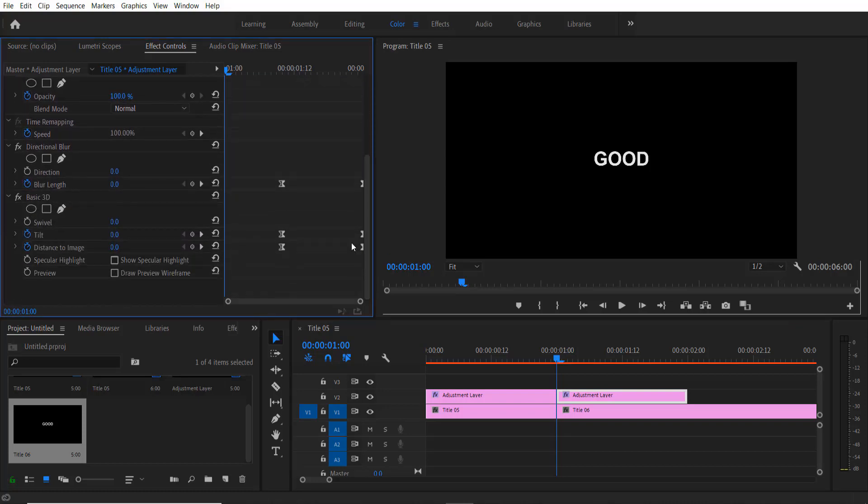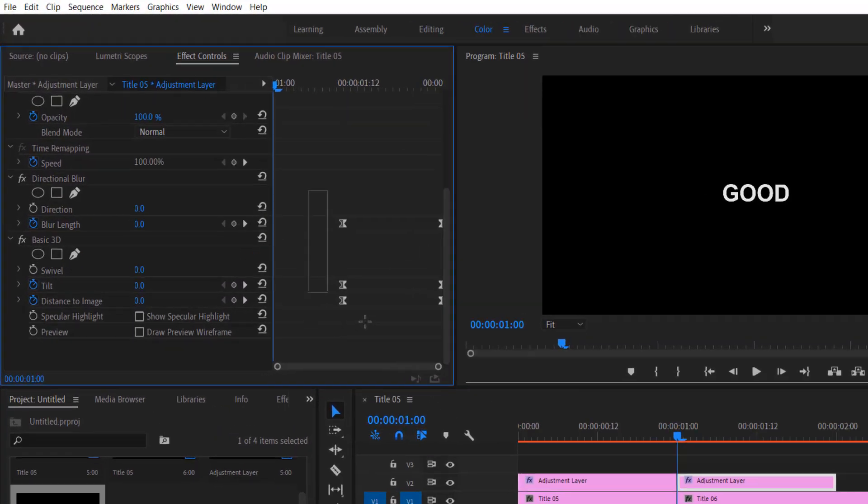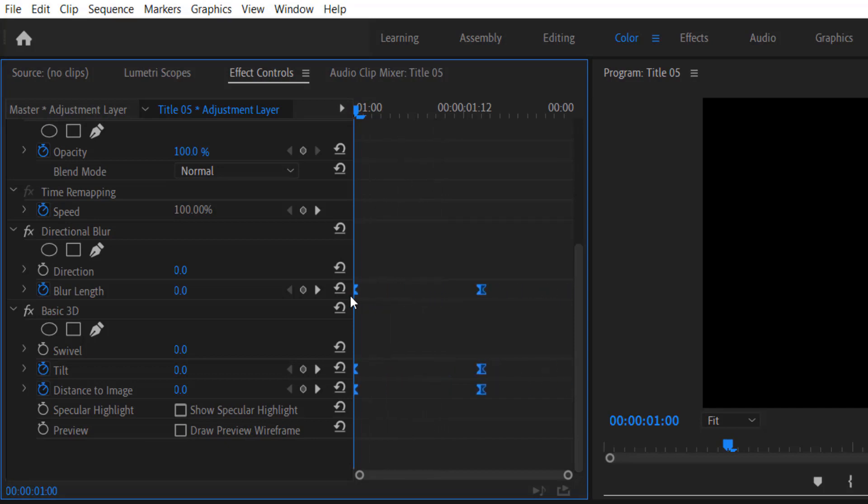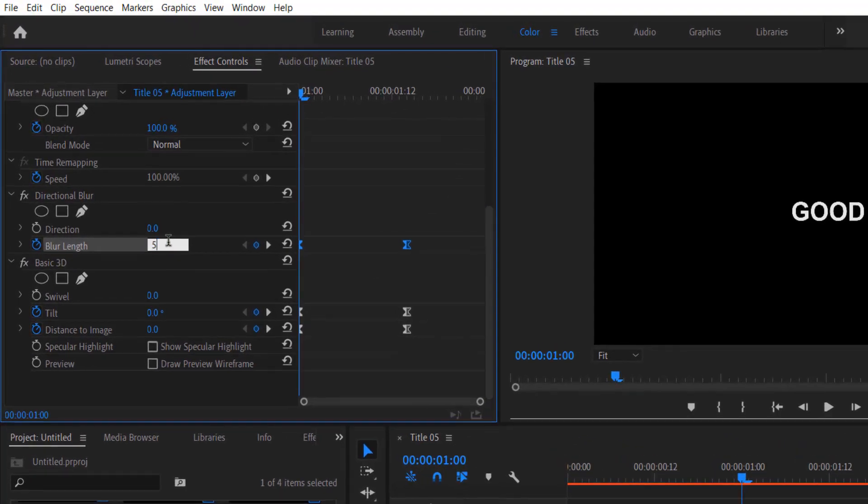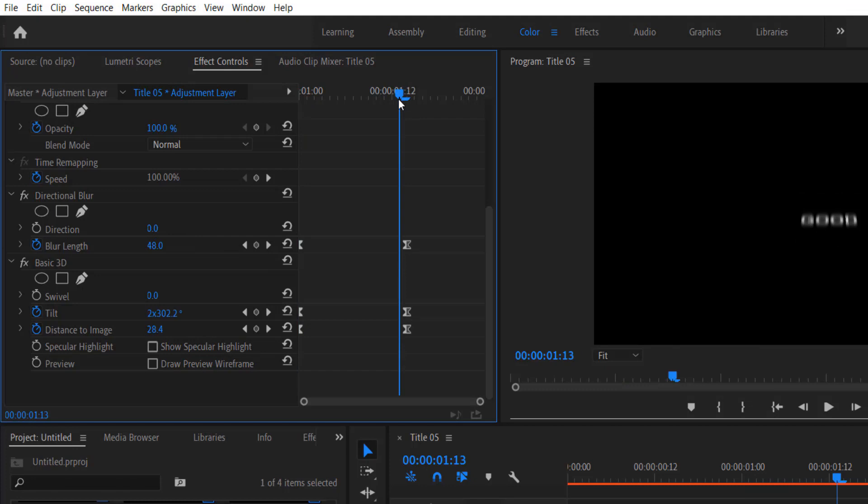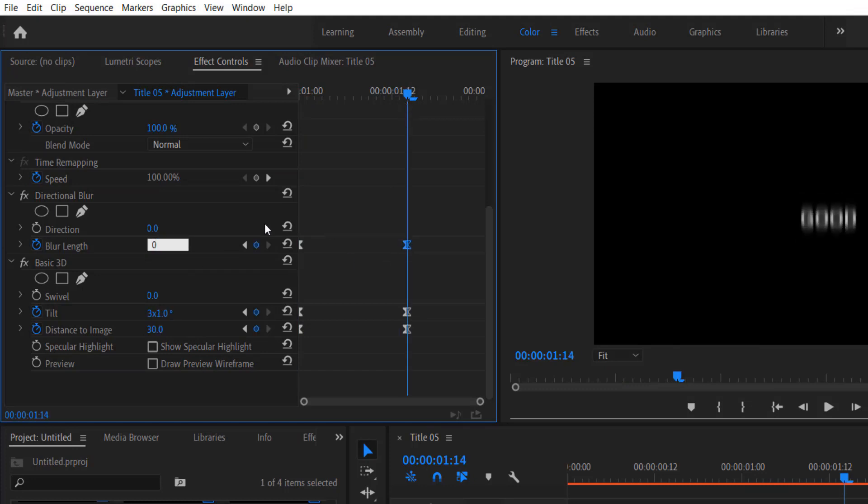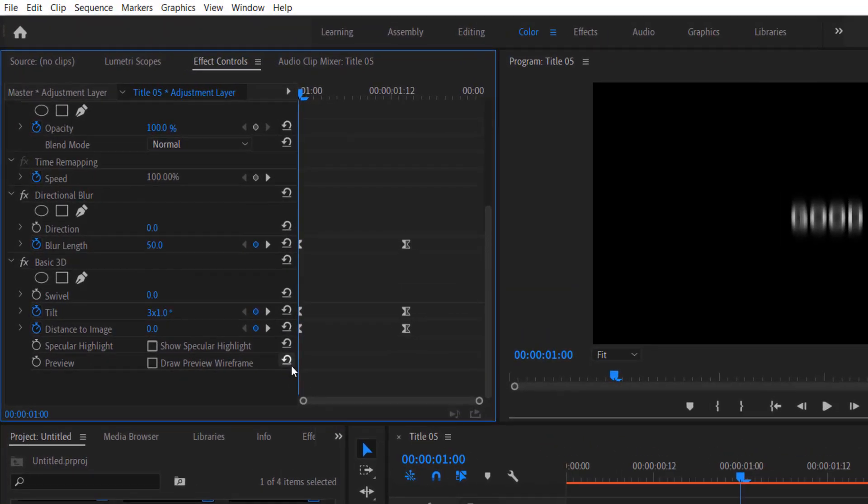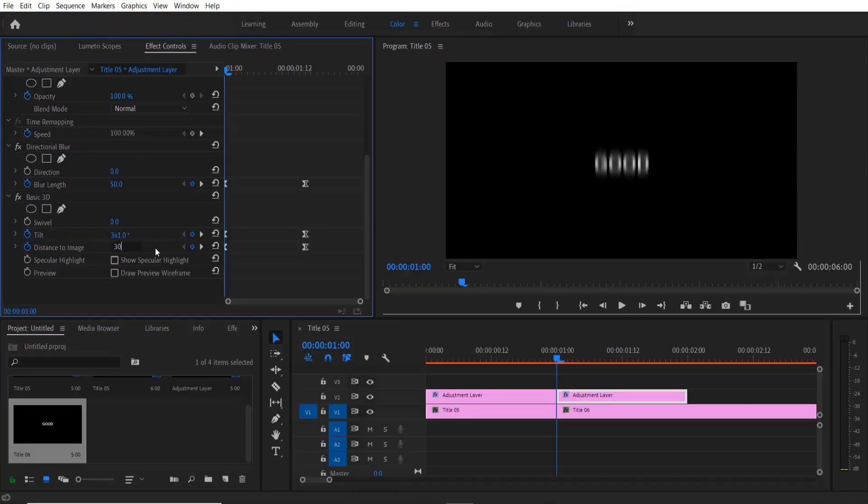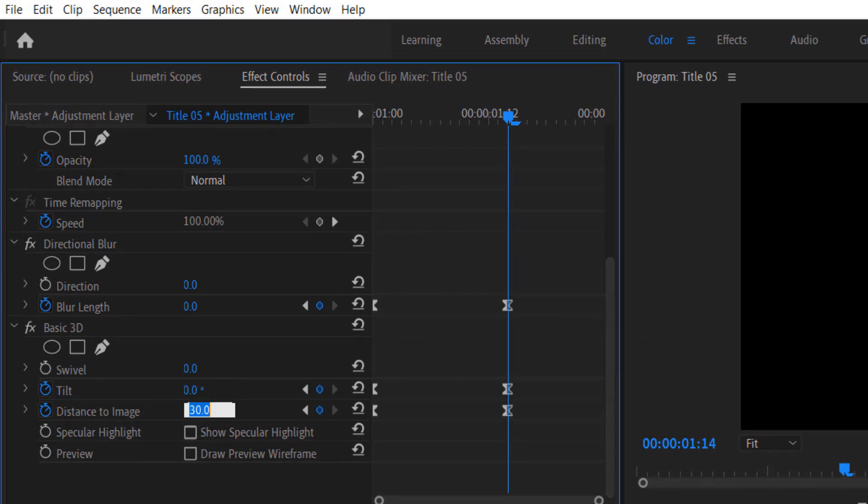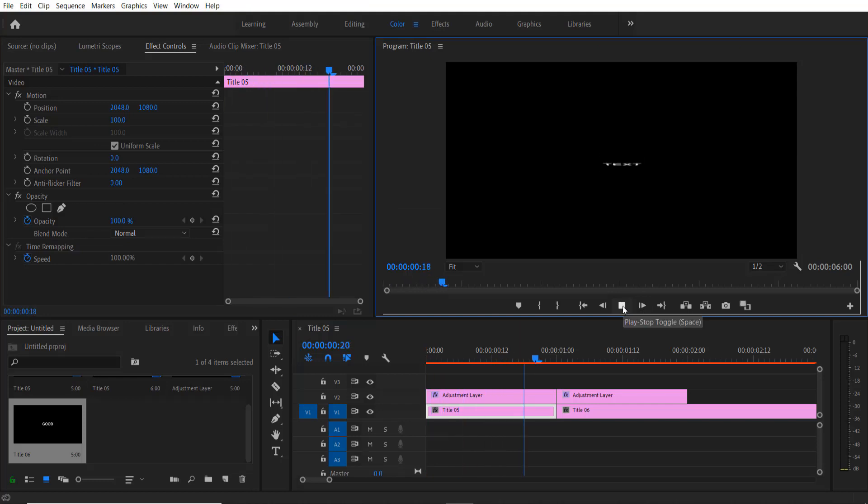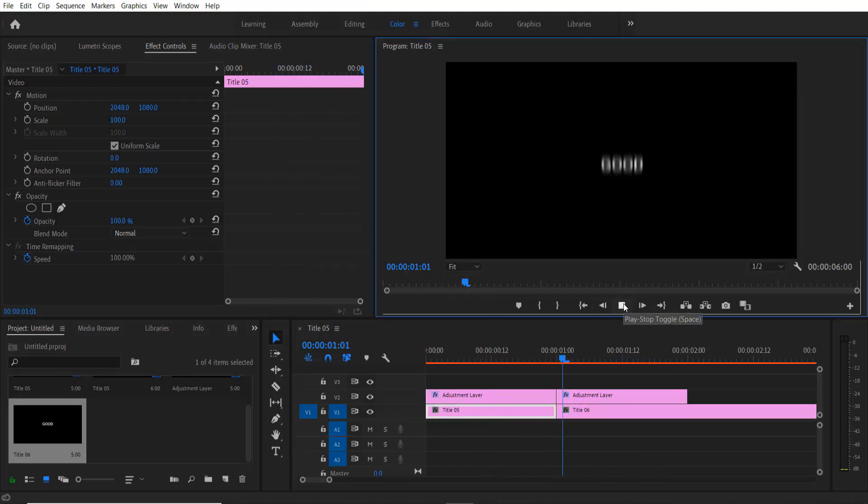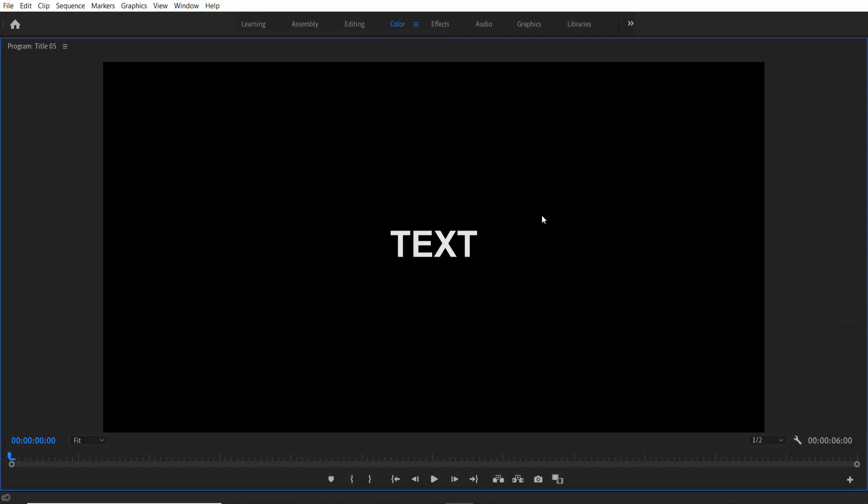Select this adjustment layer. Now we are going to reverse this process, so select all these keyframes. Change the Blur Length to 50, and at the end to 0. Same goes to here, 3.0 to 1.0. Distance to Image, 13, let it be here, change to 0. Change to 0. So now we get this kind of effect. Yeah, and that's it guys.